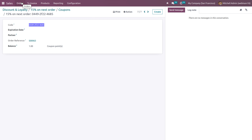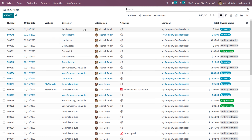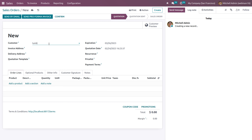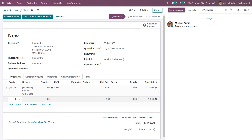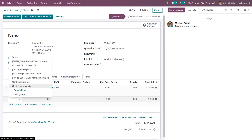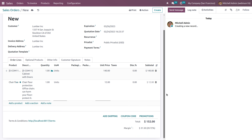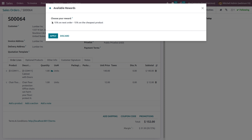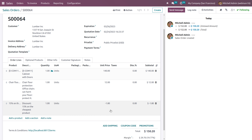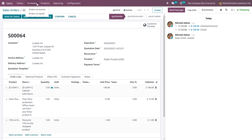Let me copy this coupon code and create one more order for the same customer. Going back to sales quotations, I'm adding a cabinet and maybe another product like chair floor protection at $12. As I'm applying that coupon code — either we can apply the coupon code or the promotion — you can see the available rewards. You can choose one from the available rewards, and you can see a 15% discount on the cheapest product, which is $12.